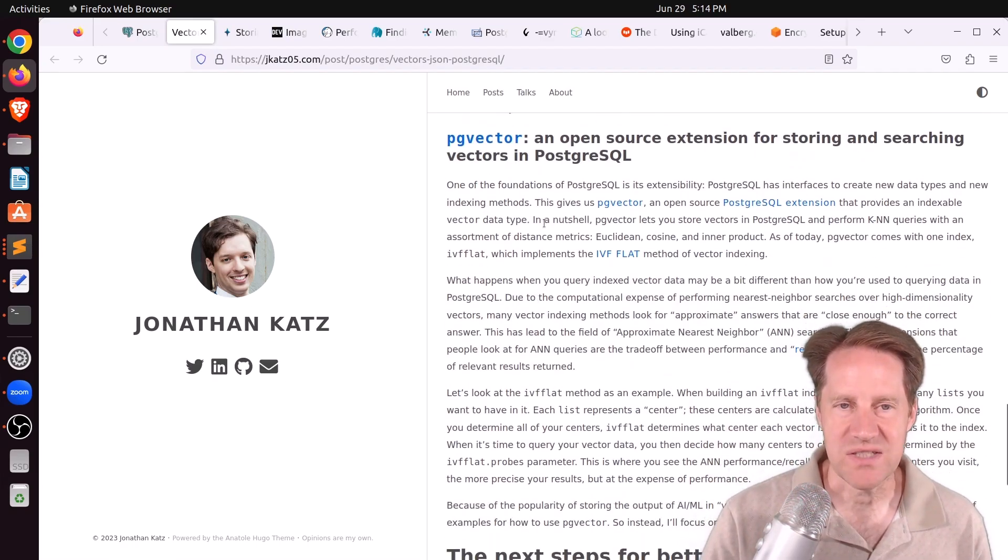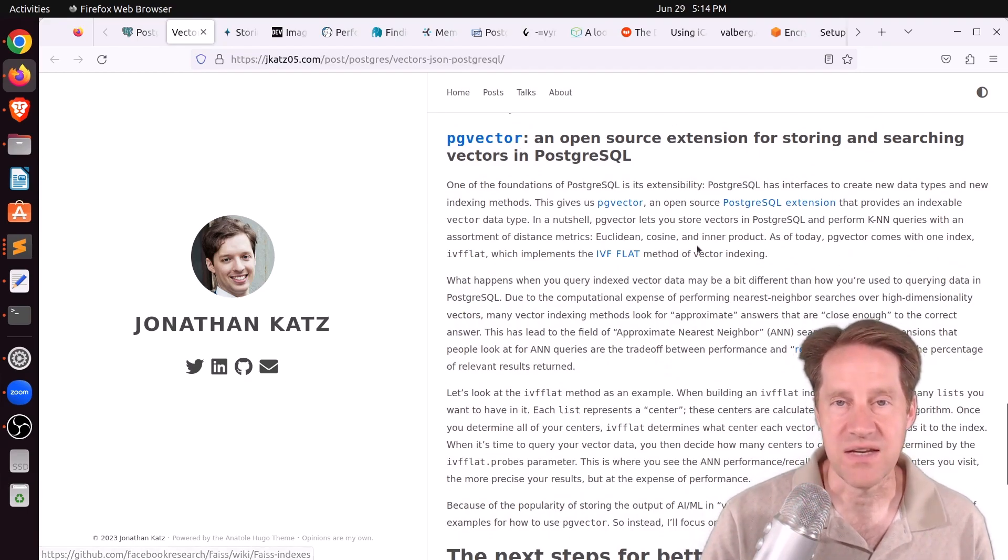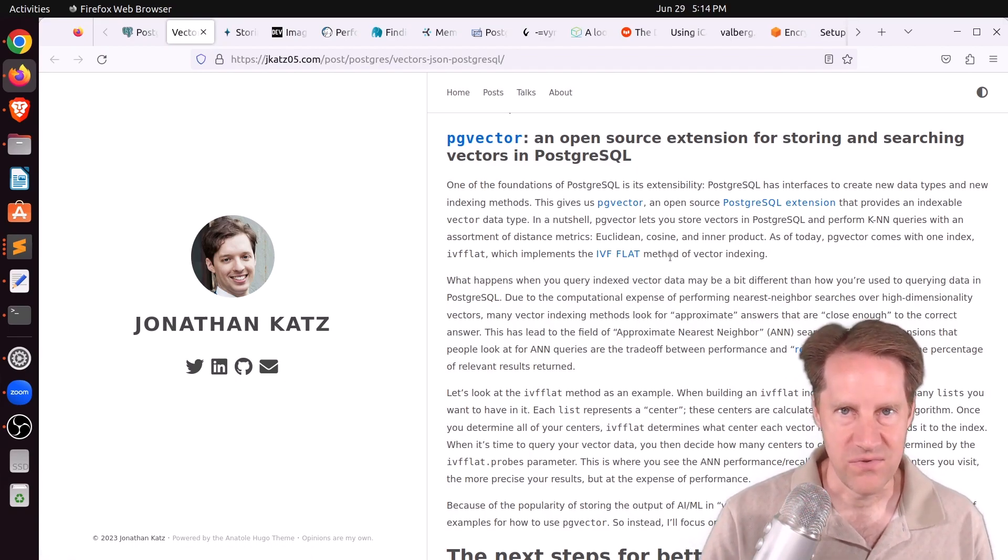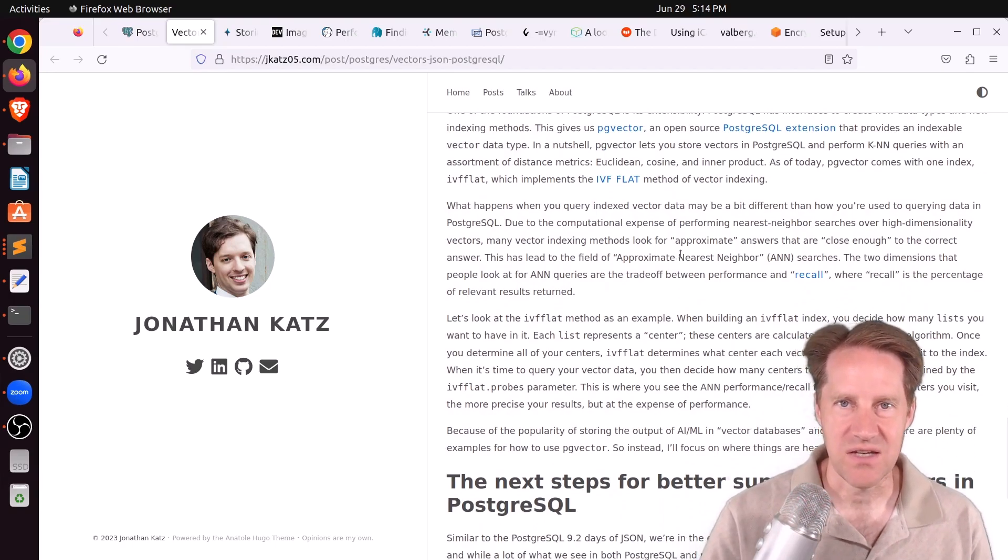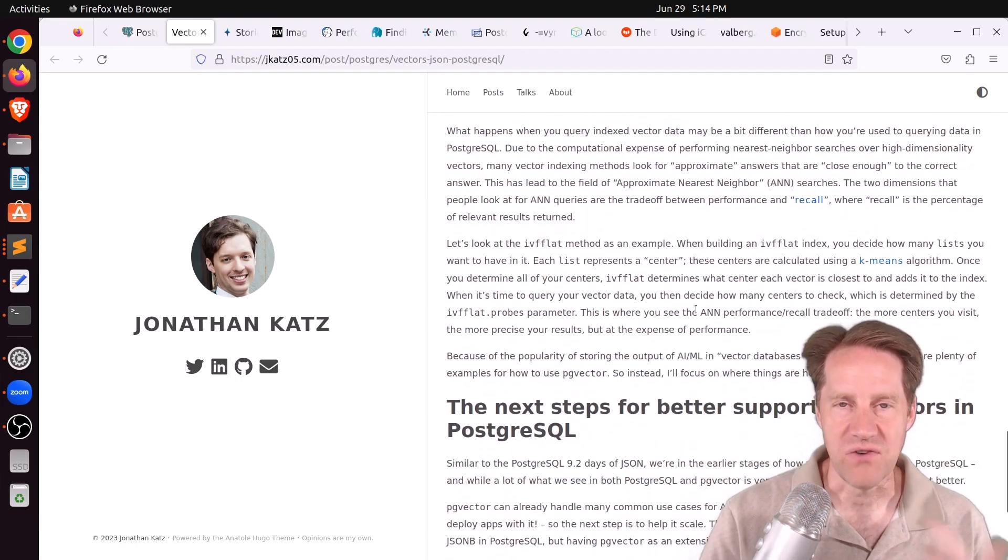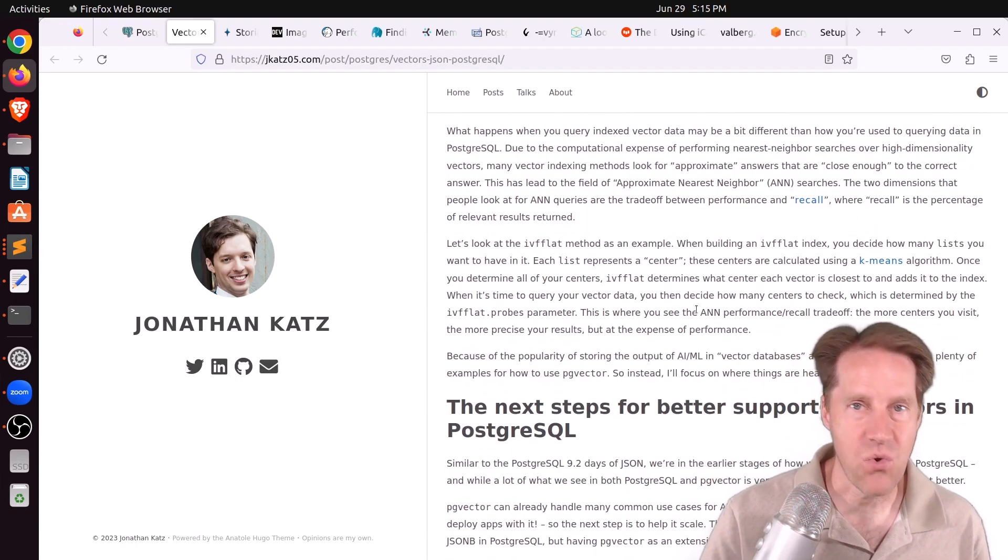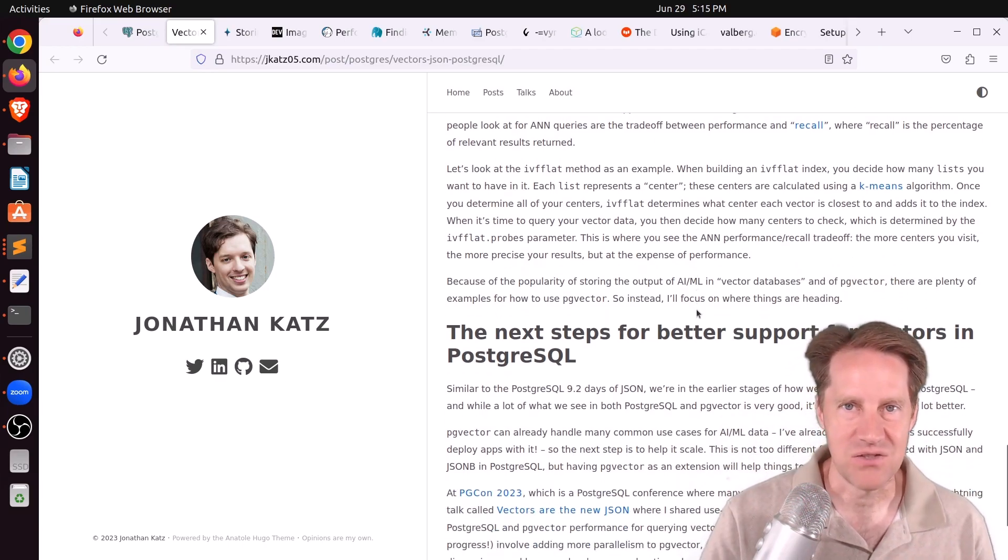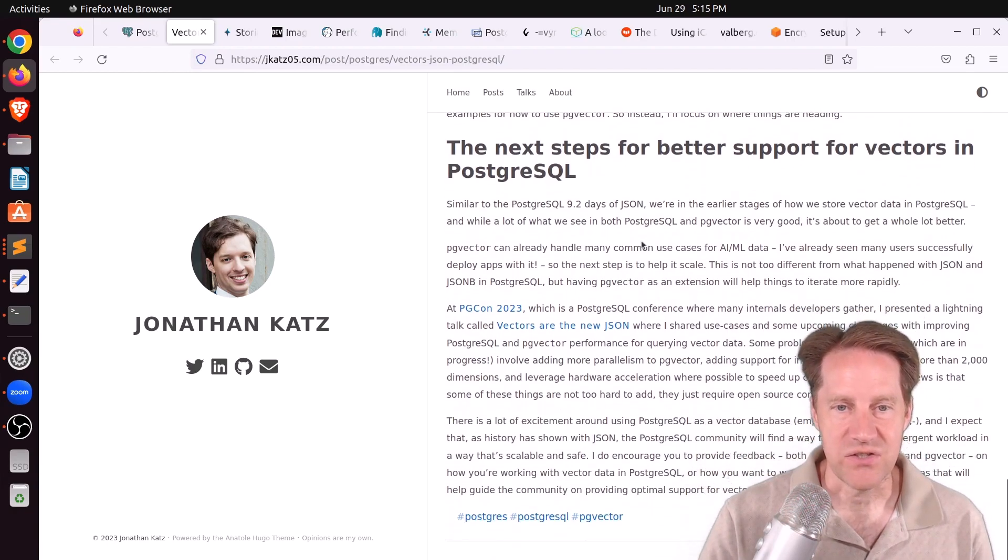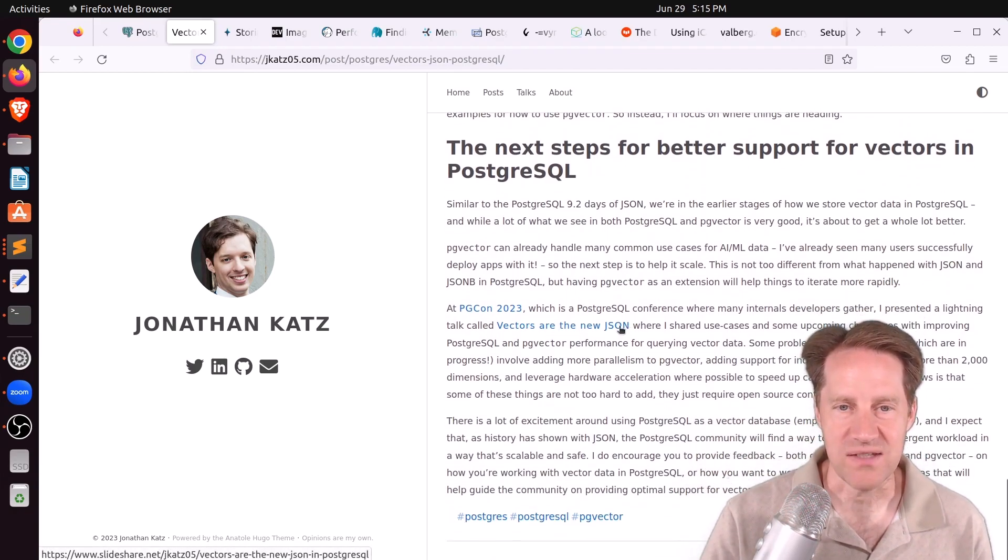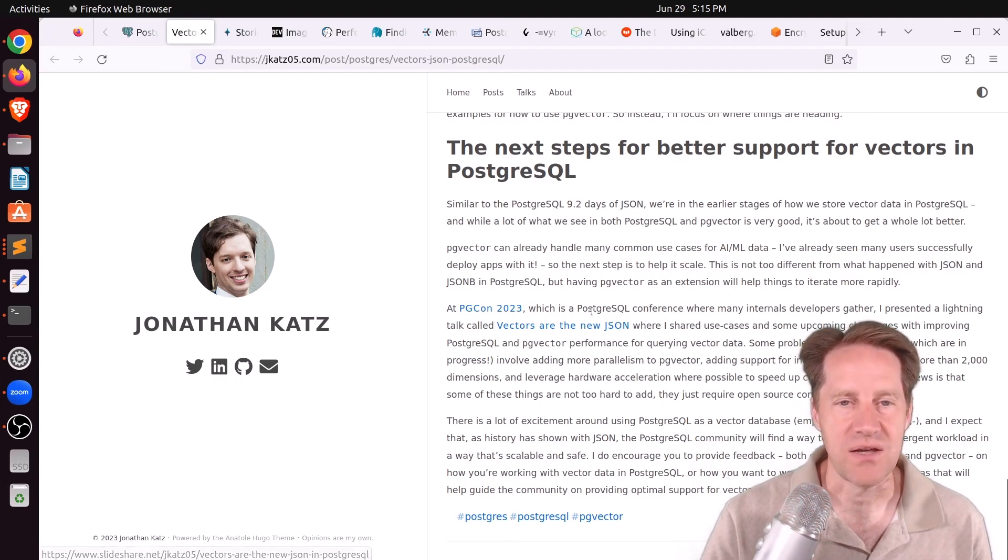But there's this relatively new extension called PG vector that satisfies this condition. In addition, it has an index called an IVF flat to do indexing of those vectors. So he envisions this as about the stage of where JSON was introduced, and that now we're just looking at how we want to refine it, and what features should be placed in the Postgres core, what enhancements should be added to the PG vector extension that's been created. So I found this very interesting. There's also the presentation that he did, vectors are the new JSON, that I would encourage you to check out as well.